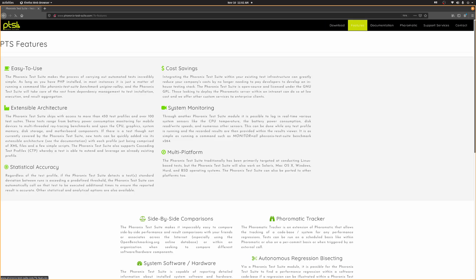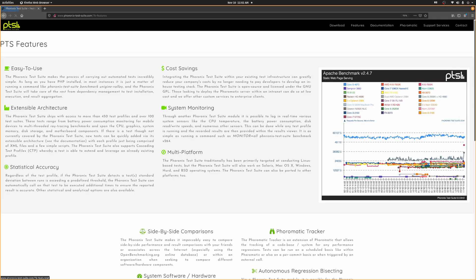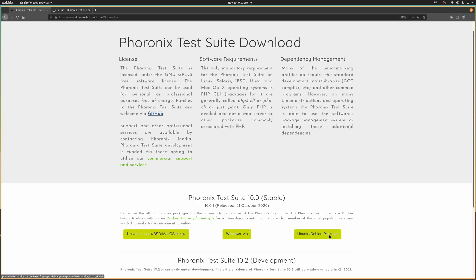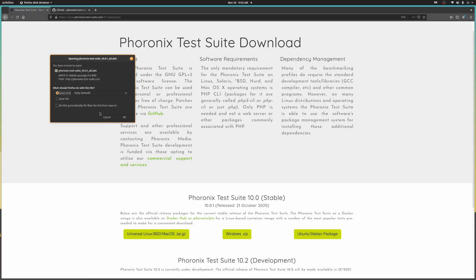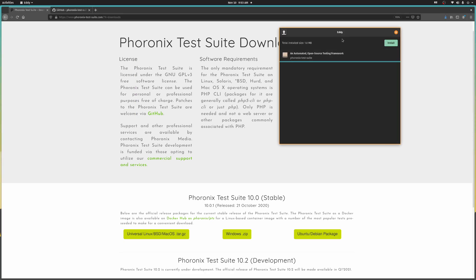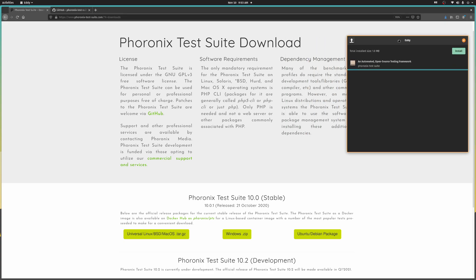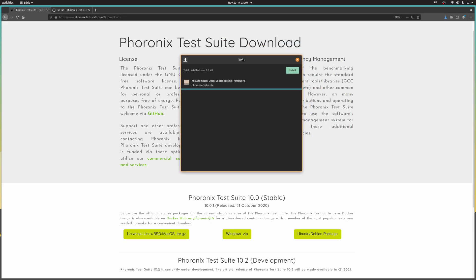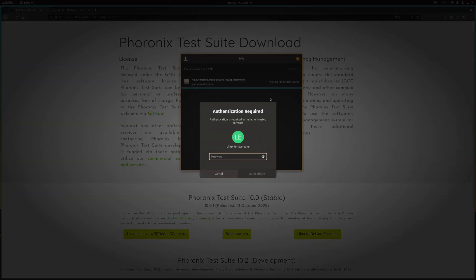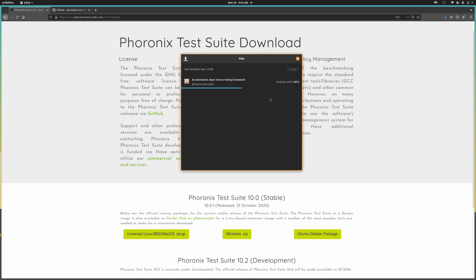One of the great things about the Phoronix test suite is how easy it is to install, and you can run it on just about anything under the sun. The only hard requirement is that you have command line support for PHP. What's brilliant is that if you do not have the necessary packages, the software will normally prompt you to install it and give you the exact command to do so. If you're on an Ubuntu or Debian-based distro, then you just grab that deb file and install it. For every other Linux distro, and BSD, and macOS, the universal version does the trick.